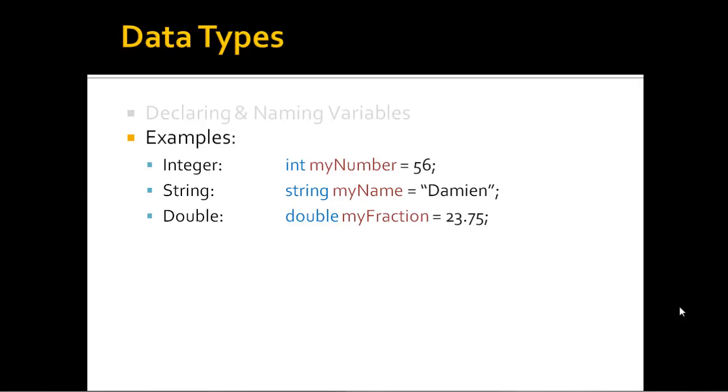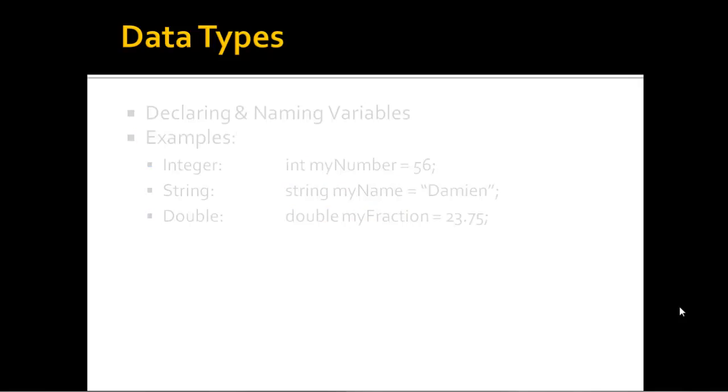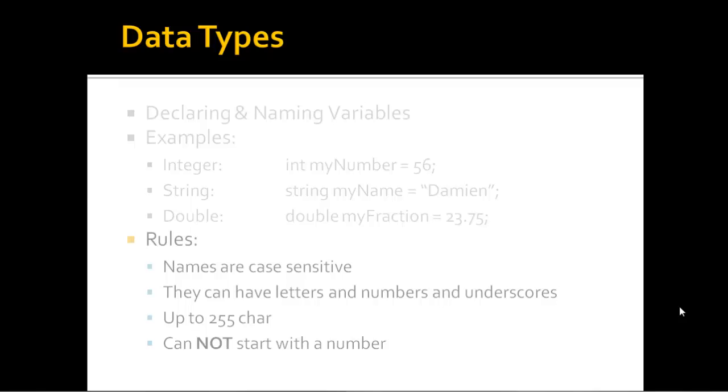It is extremely important that when you're declaring your variable, you choose the correct data type.